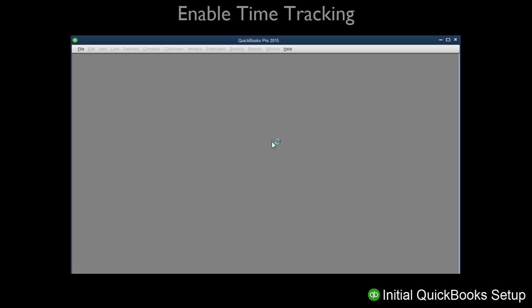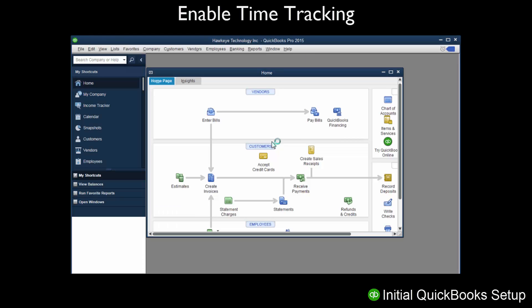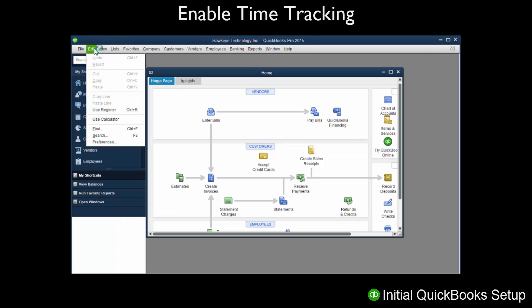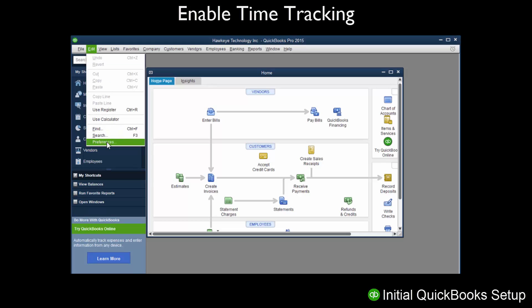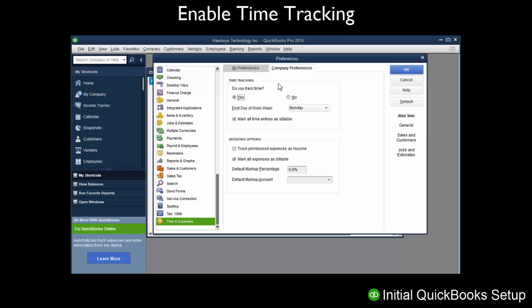We will begin by setting up QuickBooks. First, we must enable Time Tracking. Open QuickBooks and go to the Edit menu on the top toolbar. Select Preferences, then scroll down and choose Time and Expenses. Click the Company Preferences tab, select Yes under Do You Track Time, and click OK to save the selection.